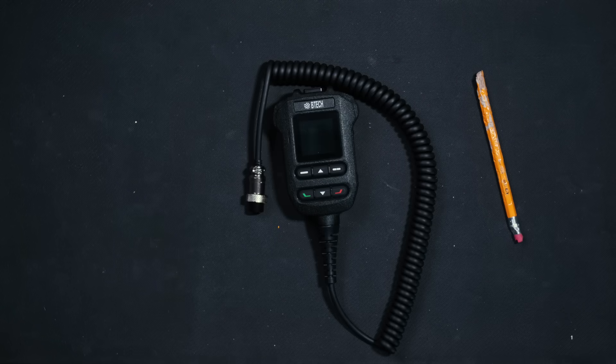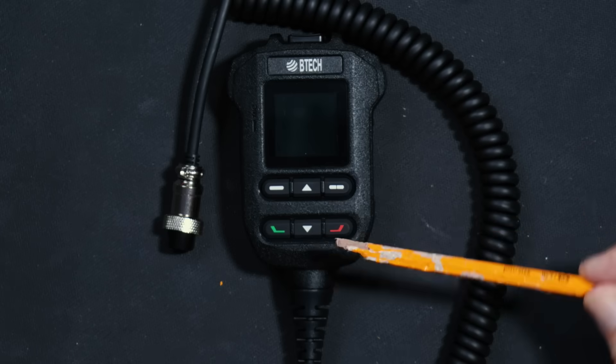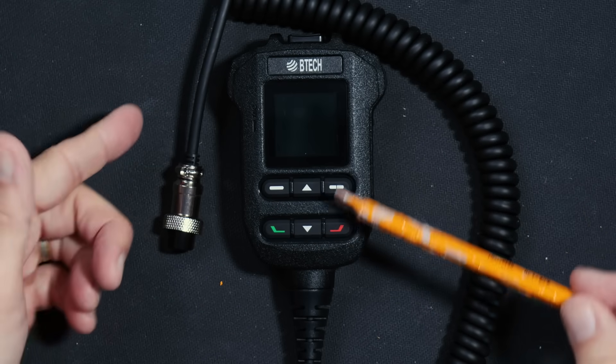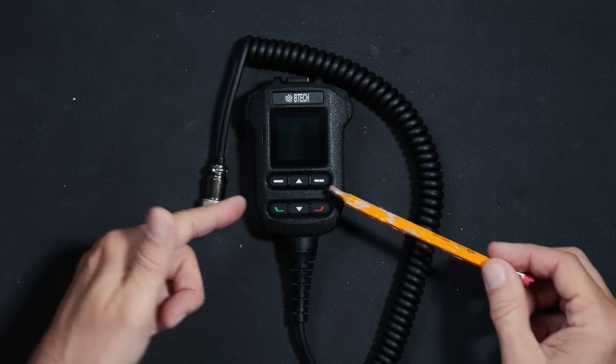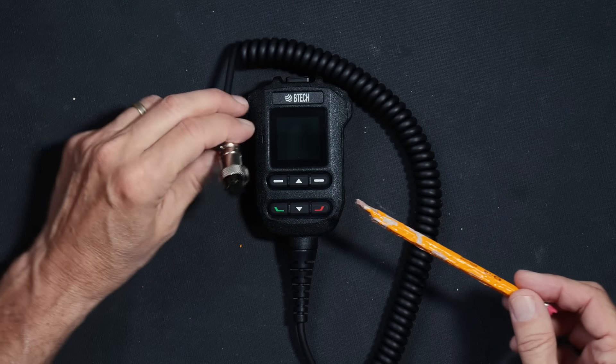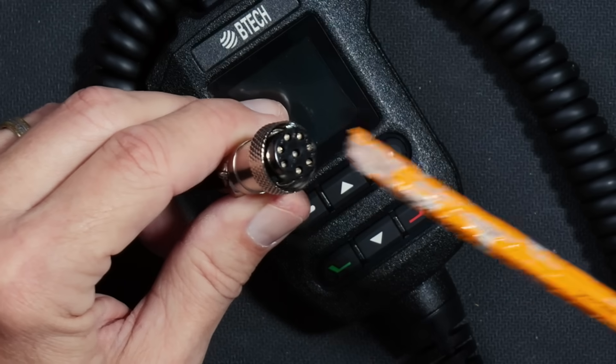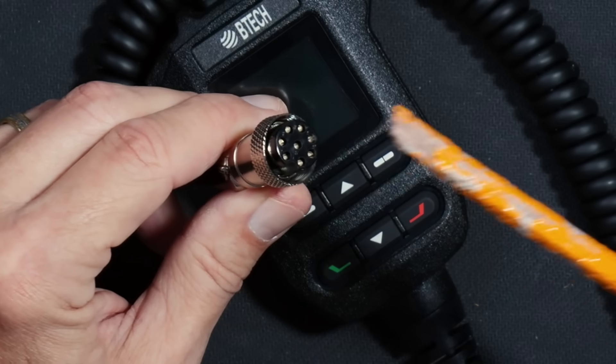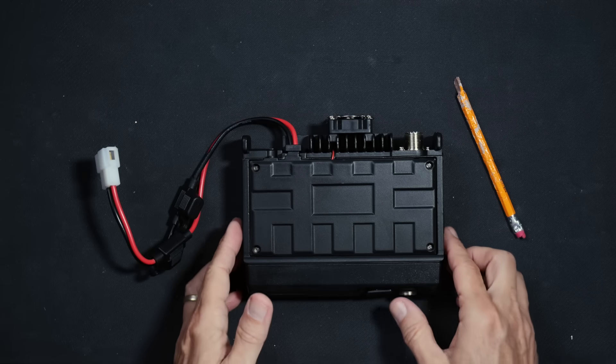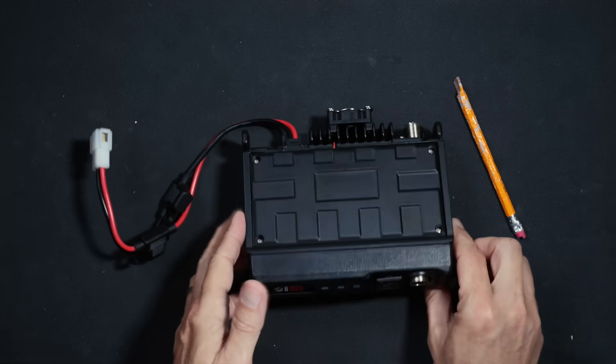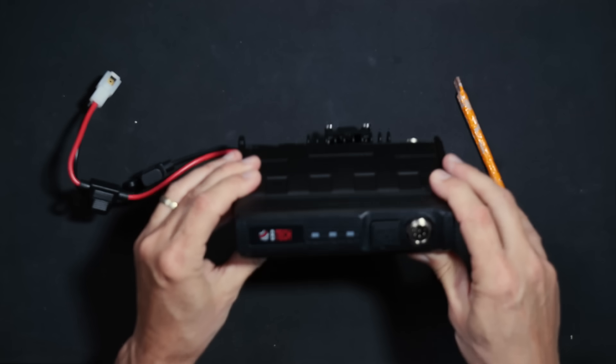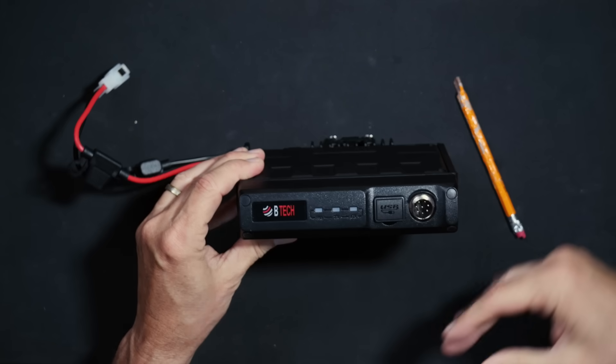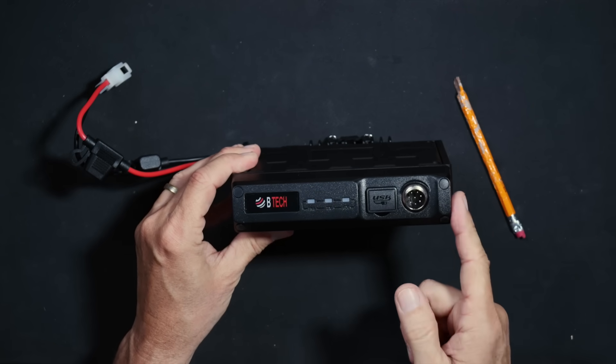You will receive an all-in-one microphone handset. As you can see, the microphone is larger than most. I will discuss this more momentarily. And the microphone has this type of connecting plug. And you will receive the BTEC GMRS 50 Pro GMRS mobile radio.